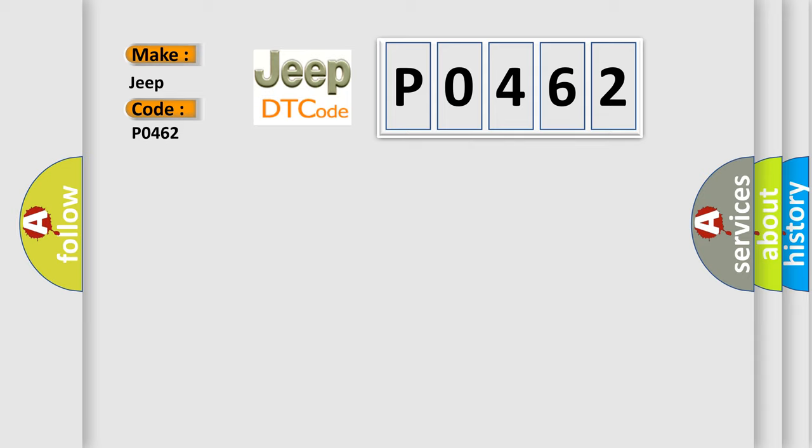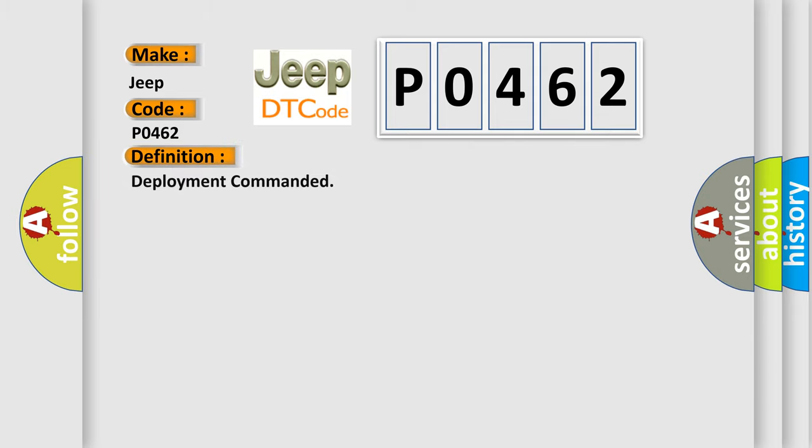The basic definition is deployment commanded. And now this is a short description of this DTC code.